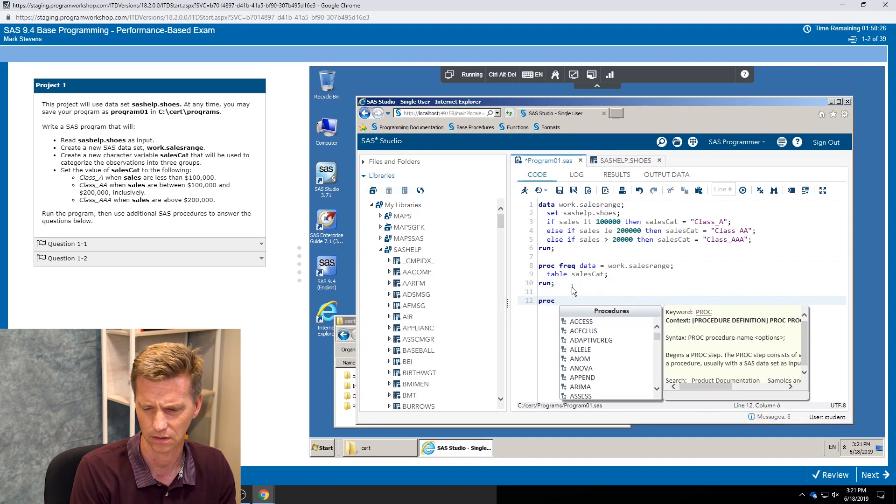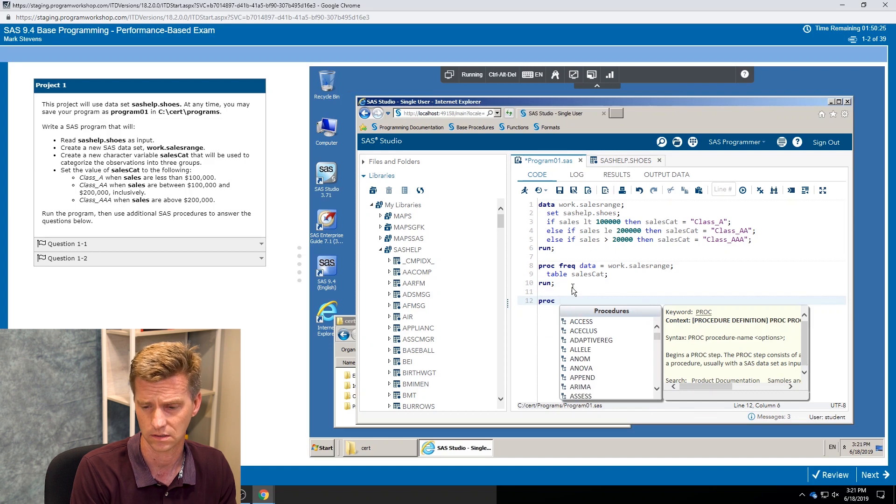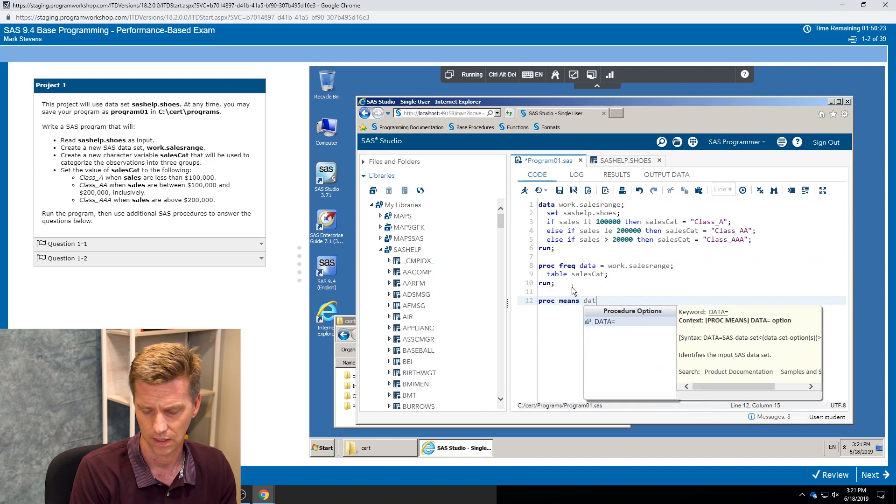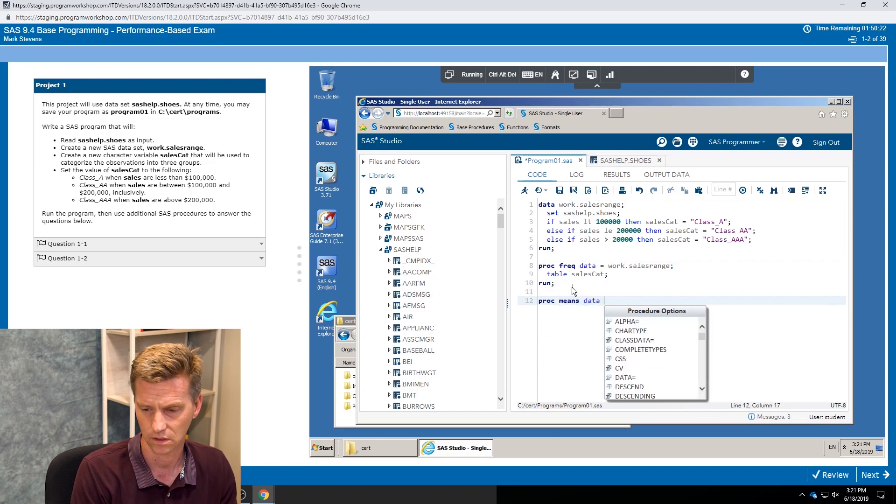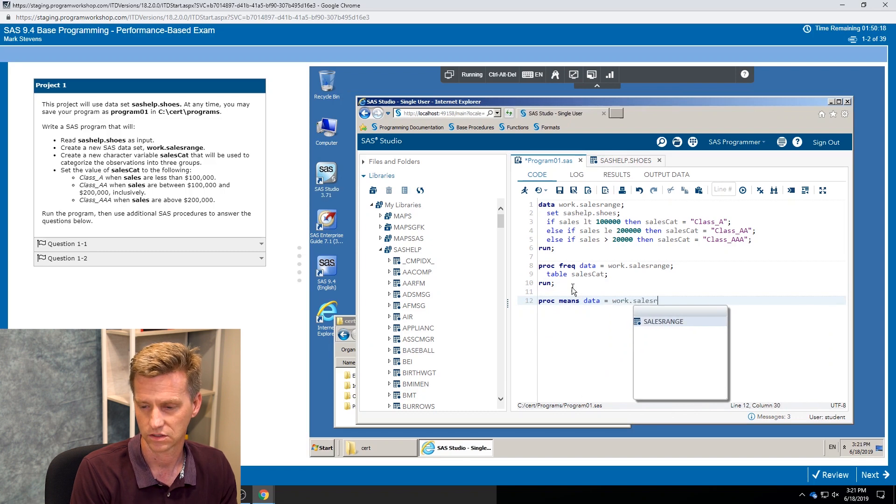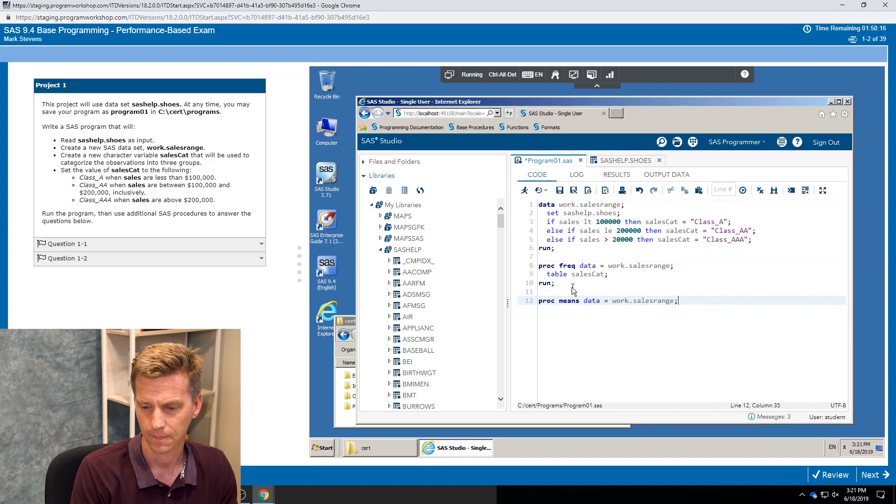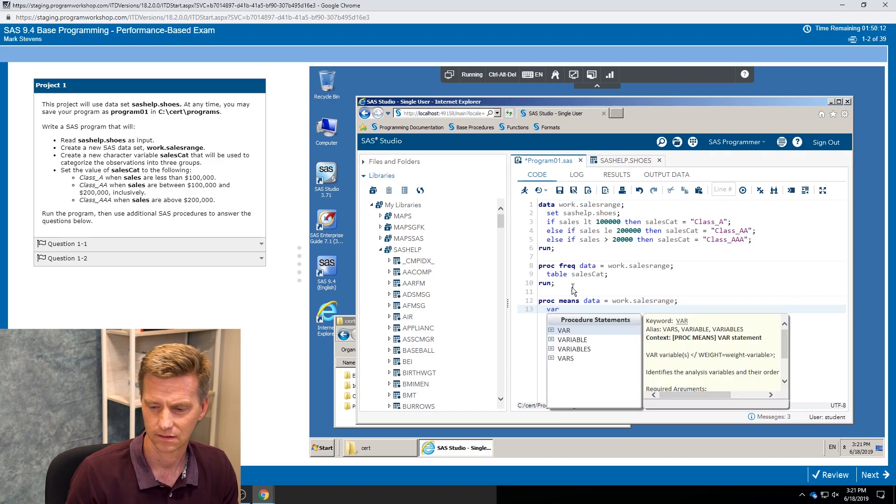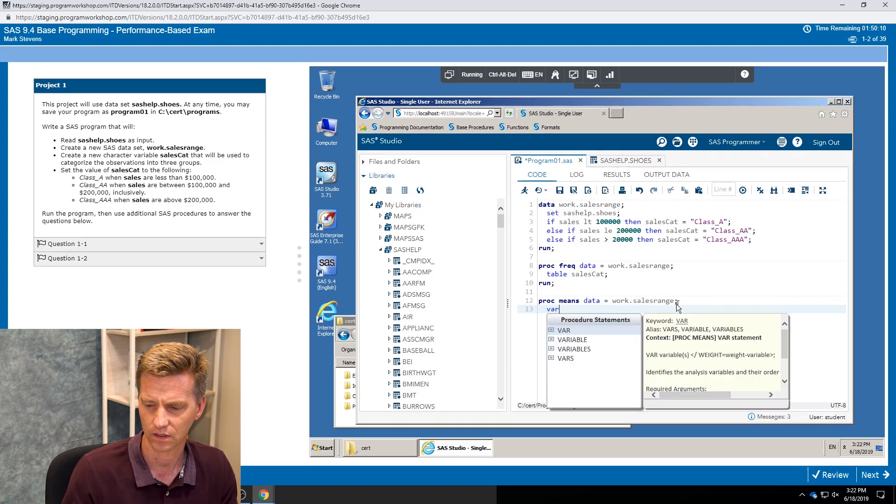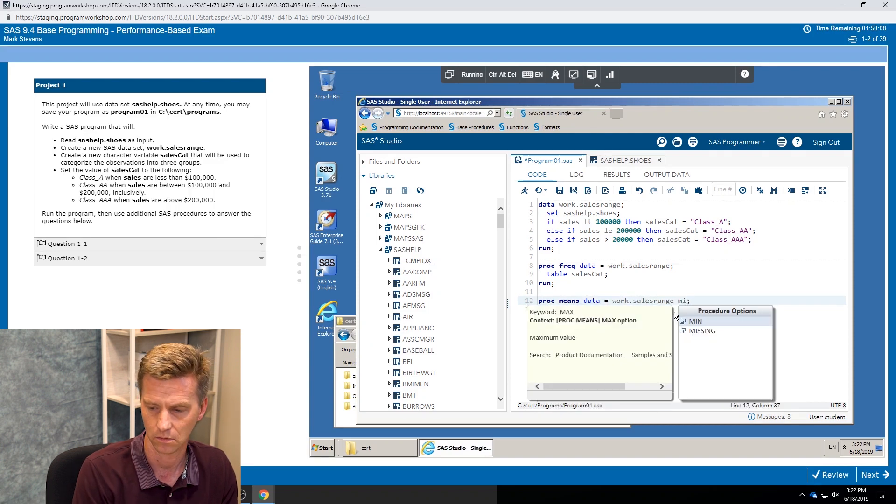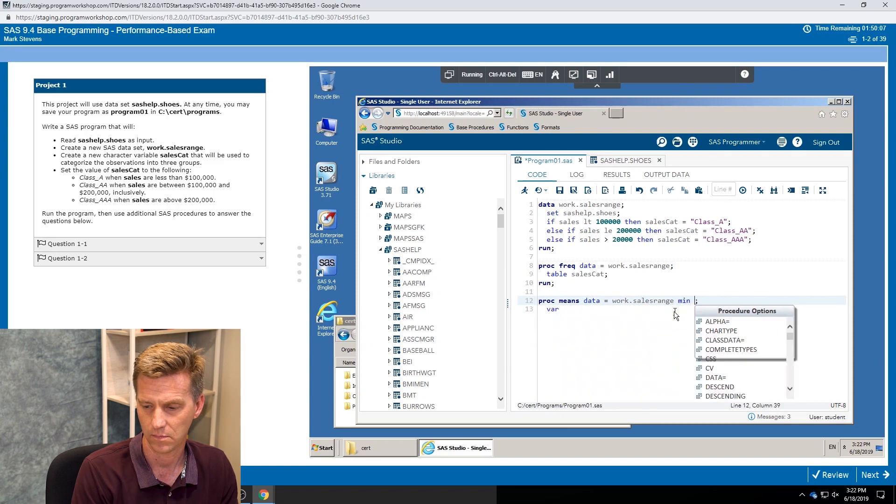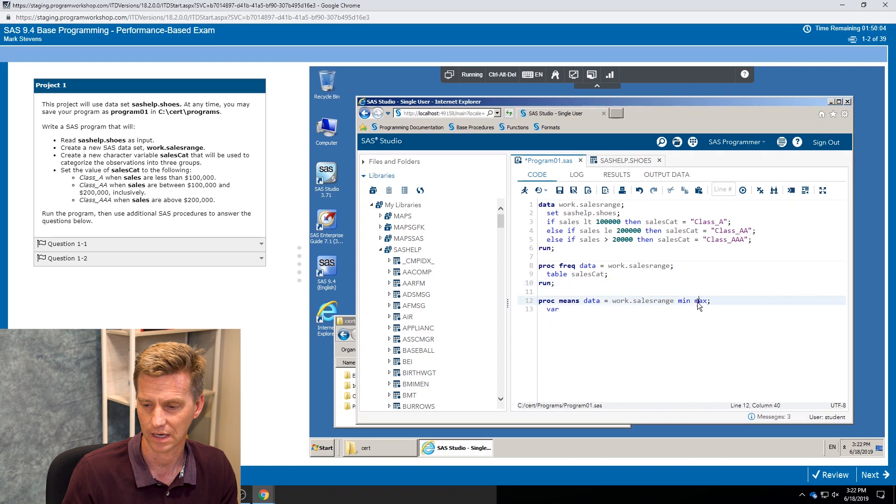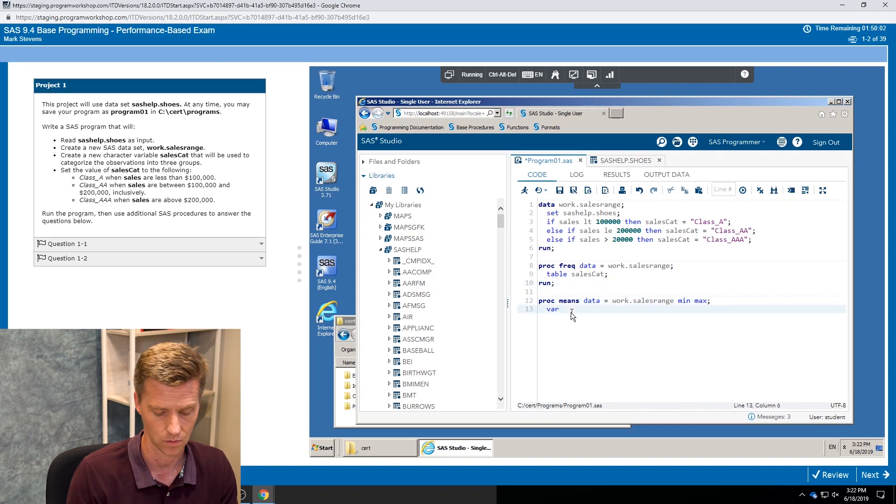Then I should have ended up with three levels, but I only have one. So something, either we have an odd programming situation here or something's not quite right. So maybe we take a look with a proc means, investigate a little further.